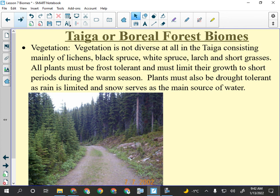Vegetation in the taiga is not diverse. If you ride the gondola in Banff you won't see more than a half dozen types of trees — not many plants can tolerate minus 50 and plus 35. You'll see white spruce, black spruce, Engelmann spruce, Douglas fir, and lodgepole pine. It's generally all needle-leaf vegetation with some grasses and lichens at ground level. Plants have to be drought-tolerant because this is not an overly wet biome.